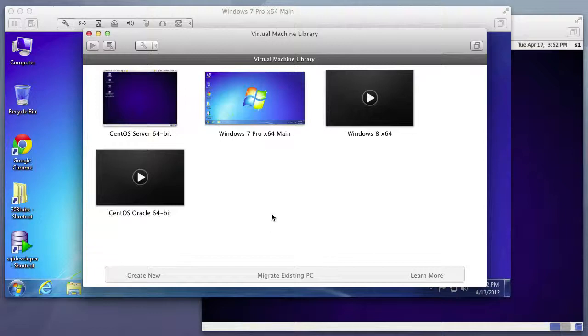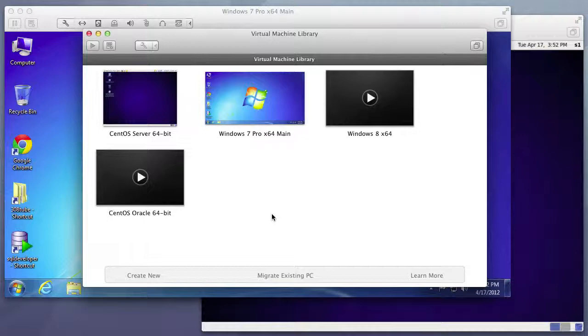Now VMware Fusion isn't a free software package, but there are plenty of free ones out there that you can look into. But this will be my software package of choice that I'm going to be using for all of my installations.